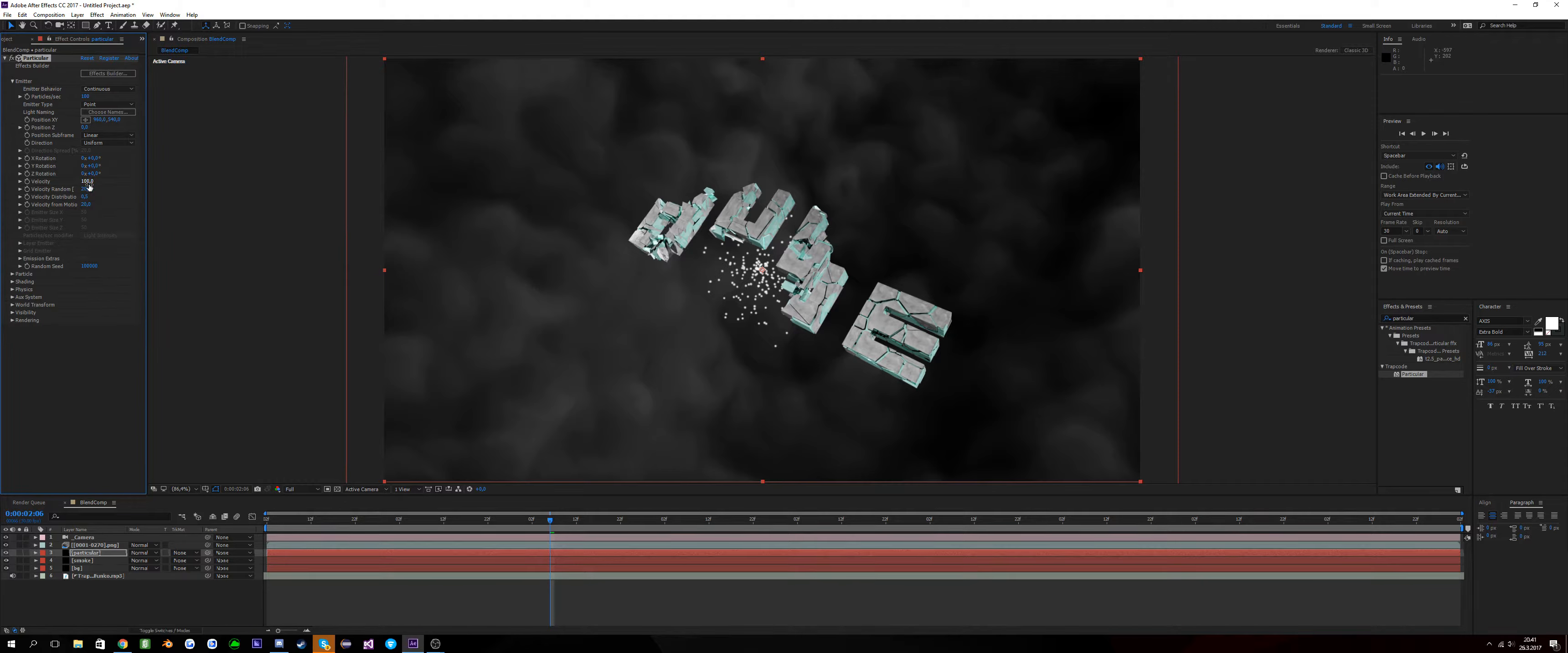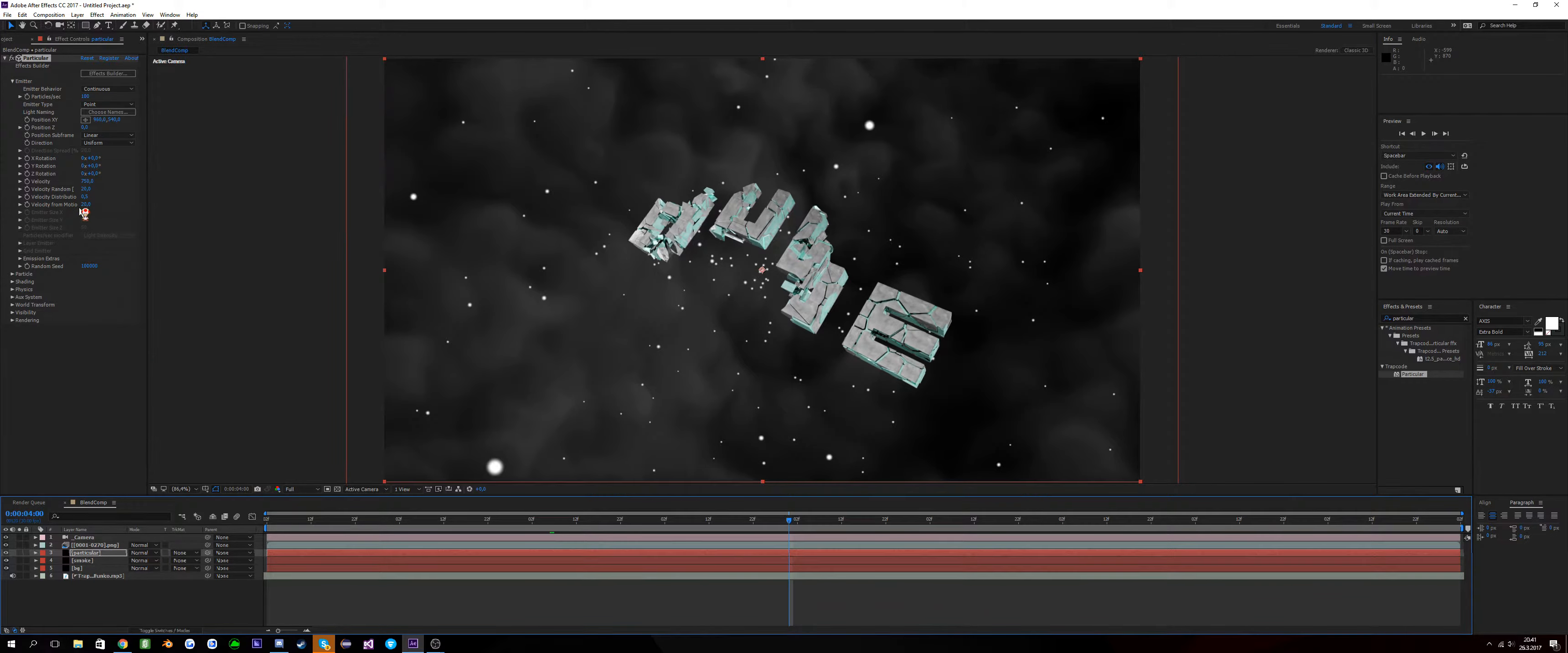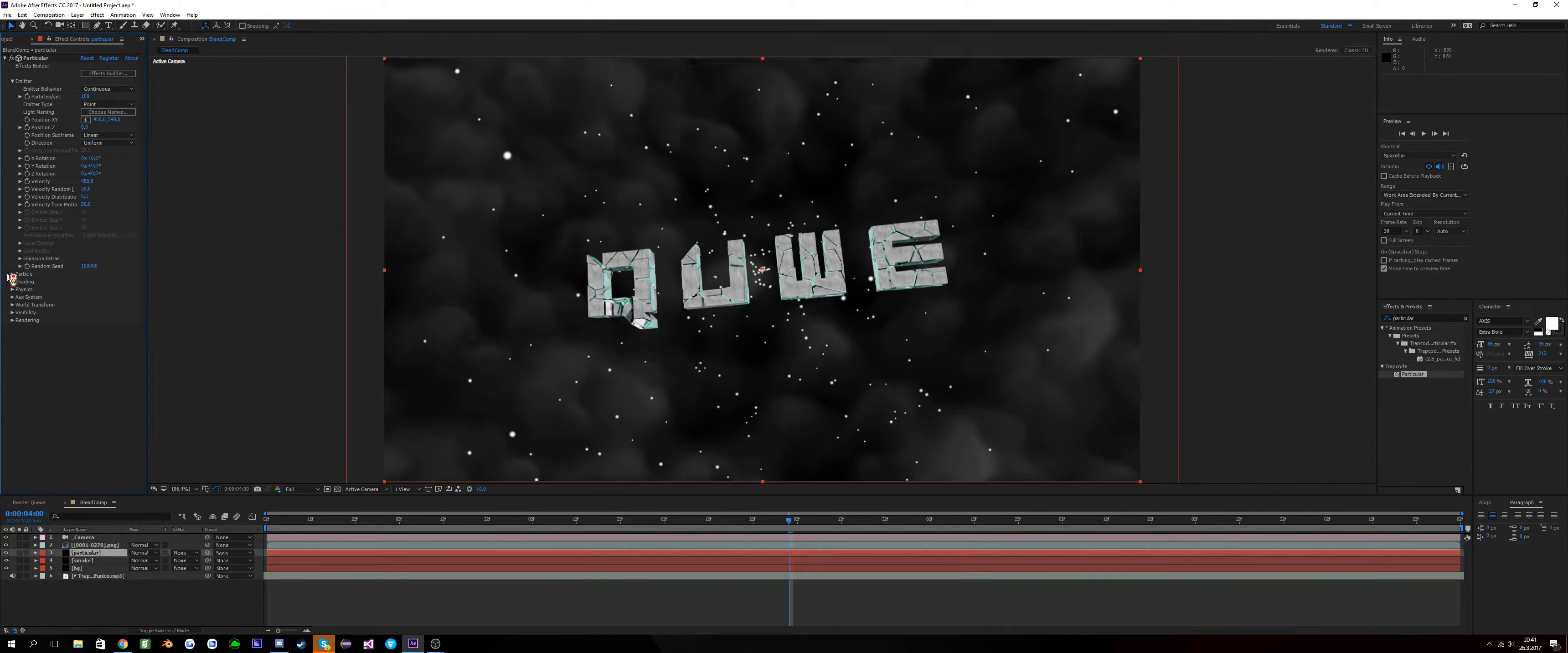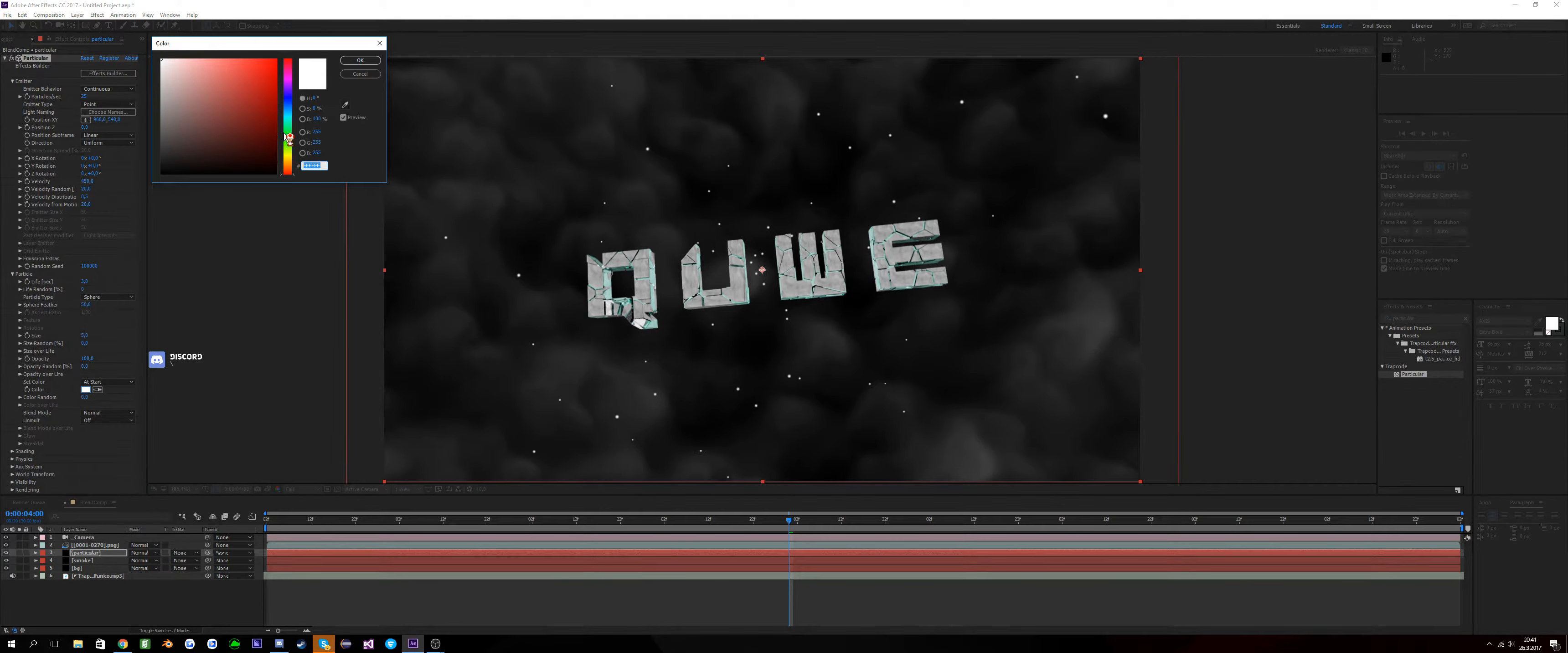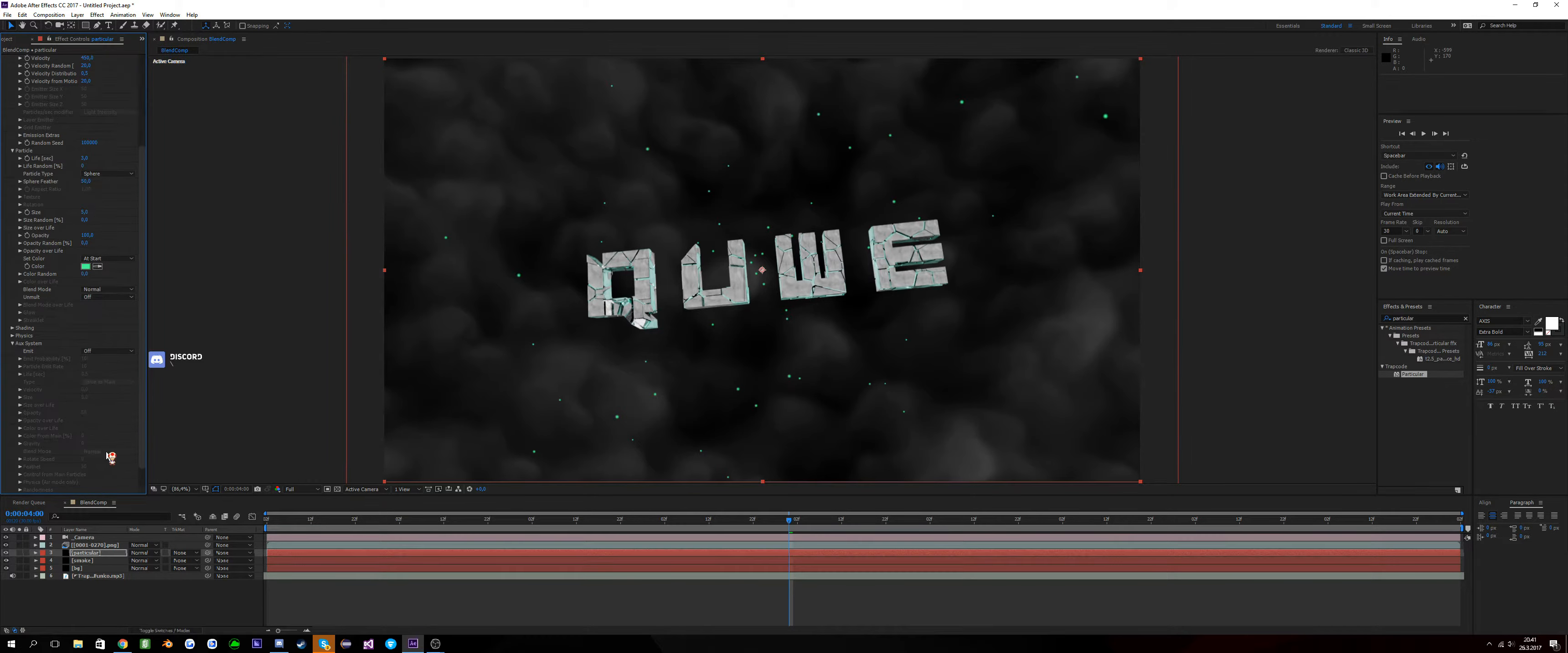We'll do it with Trapcode Particular and put the velocity to 750. Well, yeah that's it, that should definitely be it. Well maybe a little lower, 450. Yeah, 452, particles 50 or 25 depends on what you like. I'm just gonna put 25 particles, put it to your color what you like.